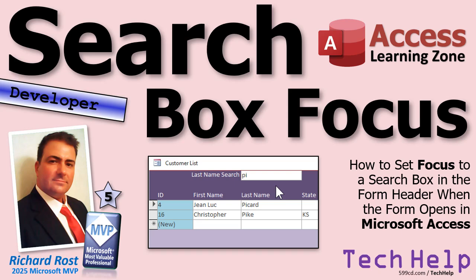Welcome to another Tech Help video brought to you by AccessLearningZone.com. I'm your instructor, Richard Rost.